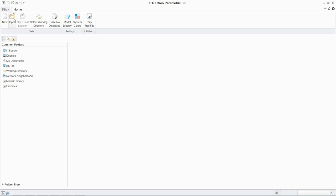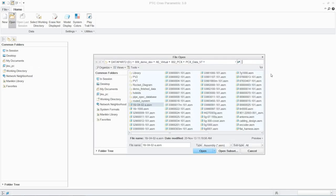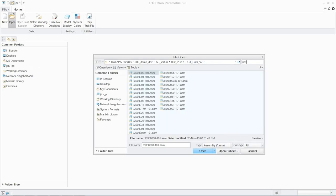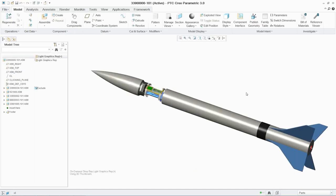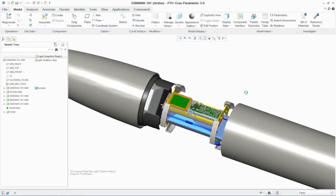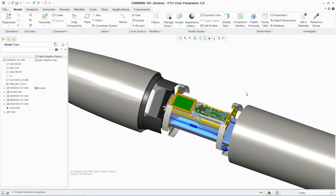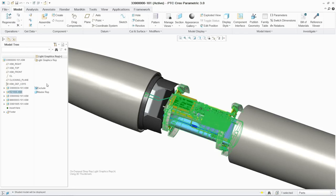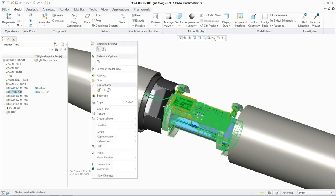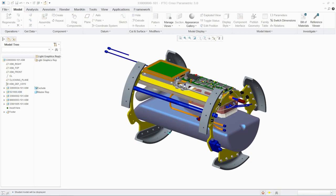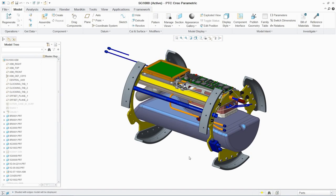PTC Creo Piping and Cabling Extension, or PCX, enables designers to create routed systems quickly and easily. These systems can be designed directly in the 3D environment or intelligently driven by a 2D schematic. In this example, we're going to design the wiring and piping systems for a rocket.